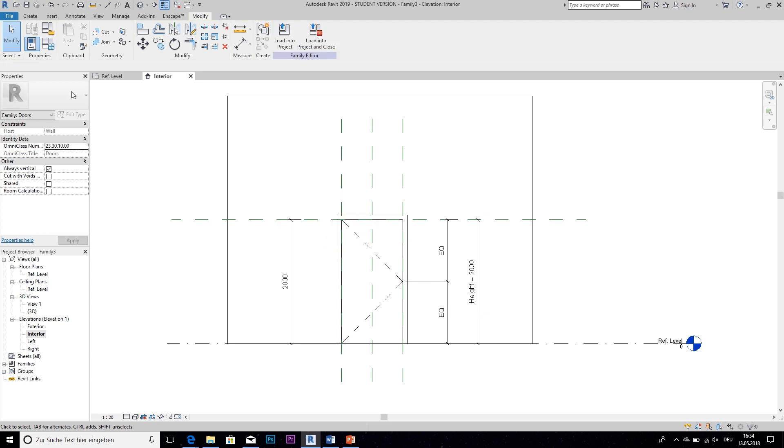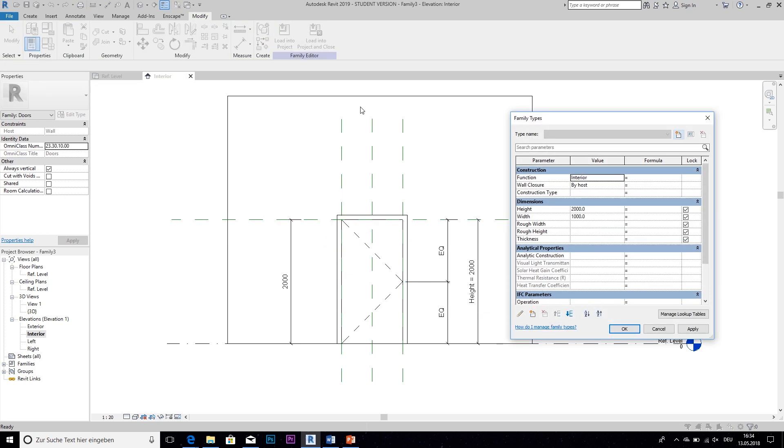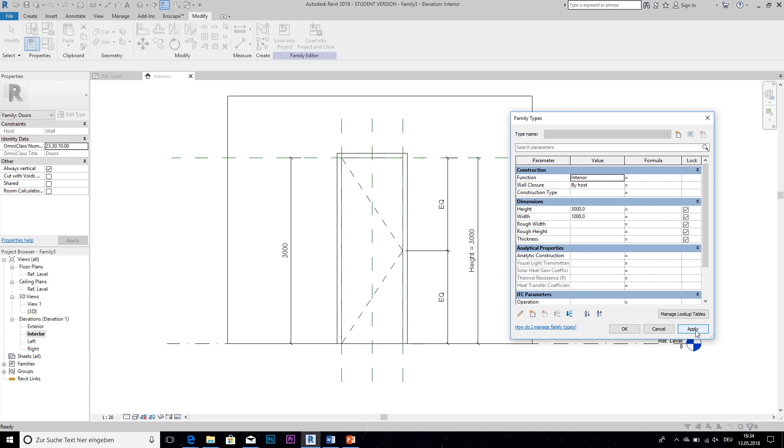So this means if I go to the family types now and change the value for the height, for example to 4000, the construction plane and thus the attached door frame is going to change with it.